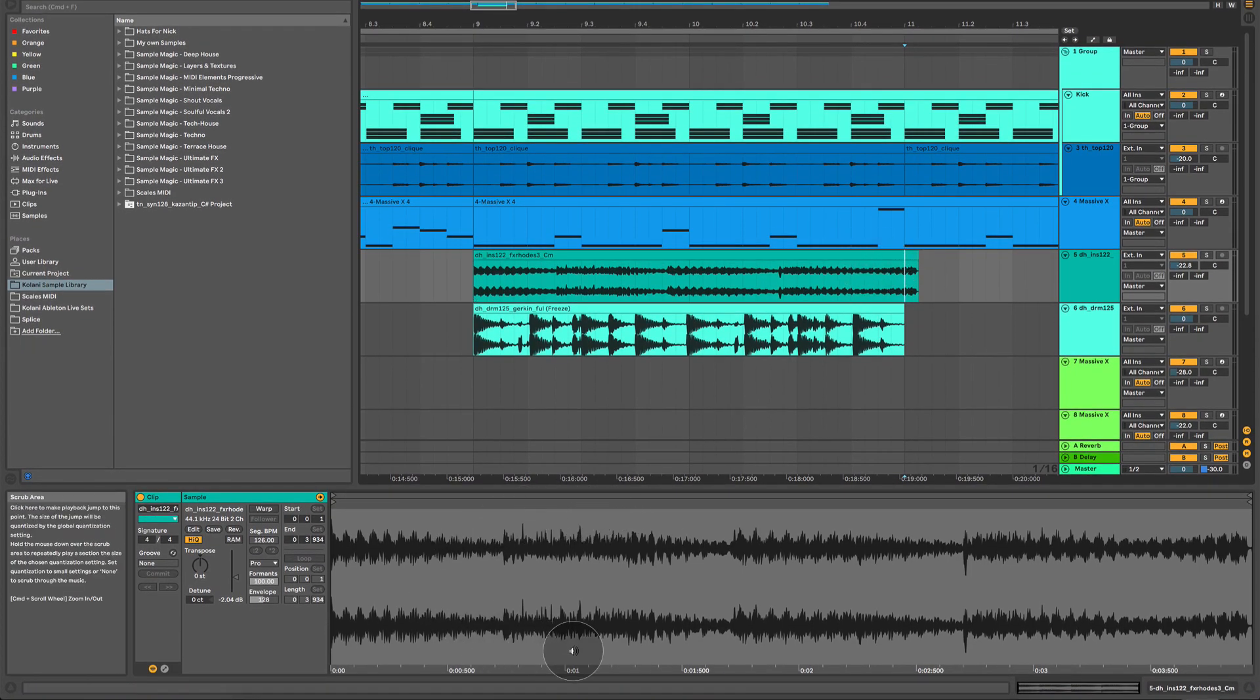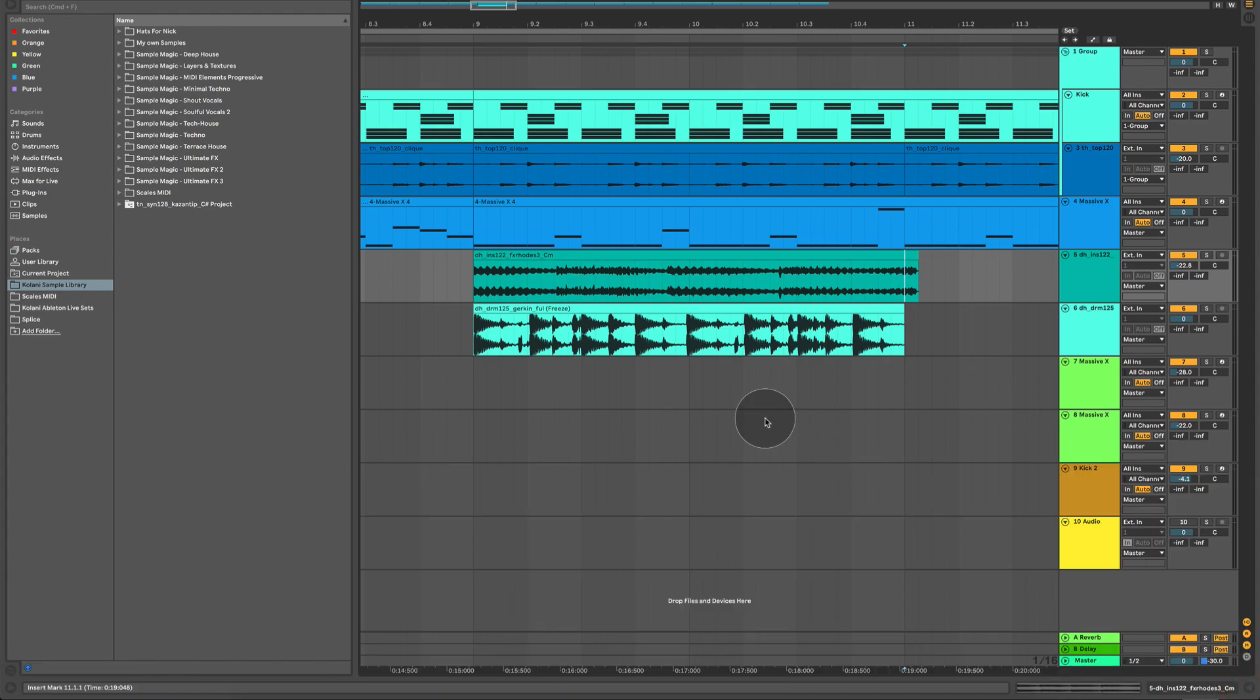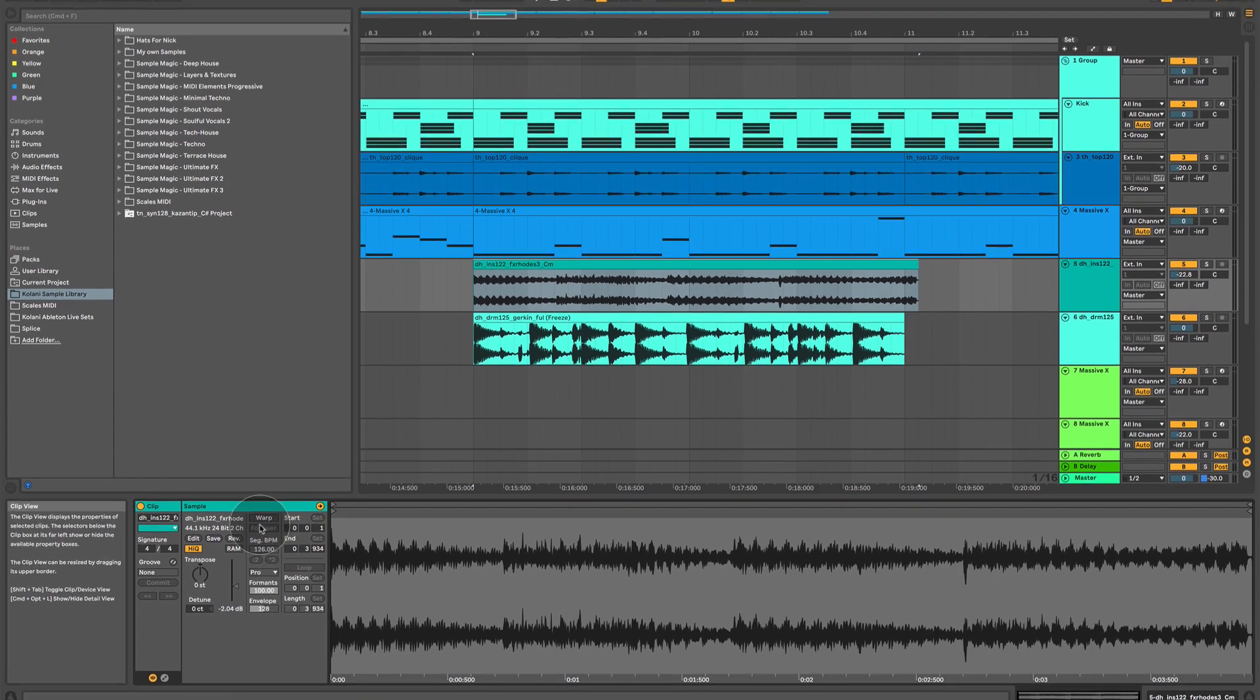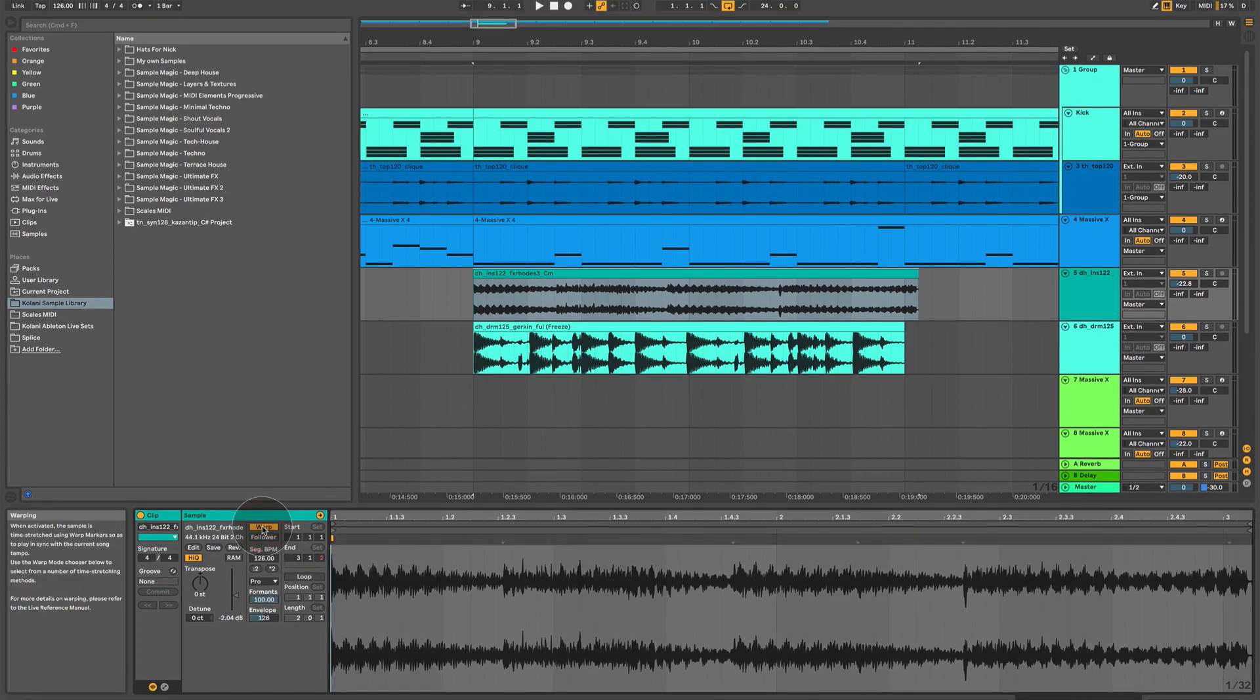Well, first of all, you need the audio editor open. If it's not open, all you've got to do is double-click on the audio file. Then, we need to activate warp mode. So, I'm going to click here, and it will activate warp mode.